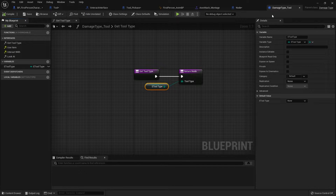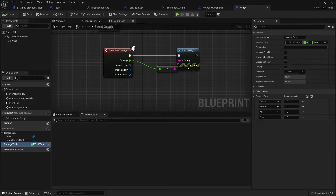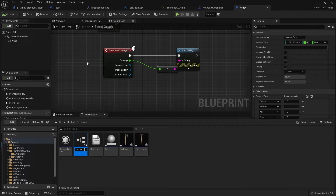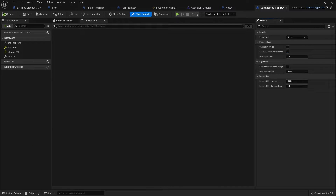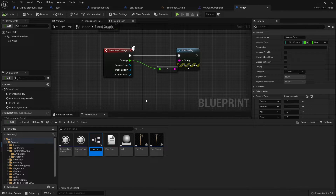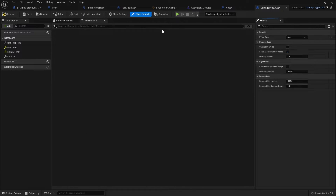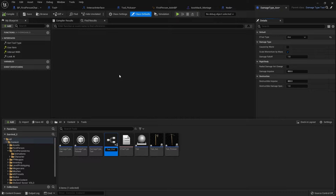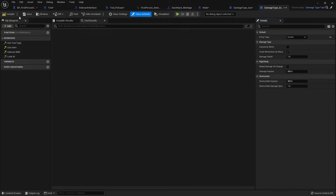Now to make the other damage types for the various items we have. Go to the content drawer and create a child of DamageType_Tool — this is going to be DamageType_Pickaxe. Open it up and on the right-hand side change the tool type to Pickaxe. That is it. Do the same again for DamageType_Axe — open it up and set the tool type to Axe. And one last one for DamageType_Scythe — open it up and set the tool type to Scythe. Compile and save.